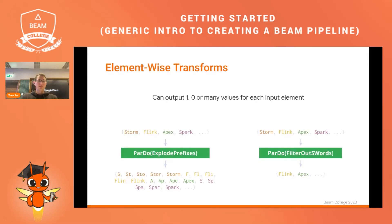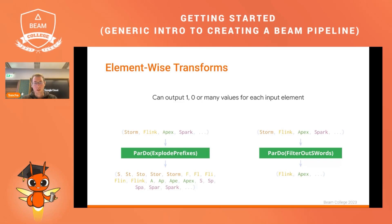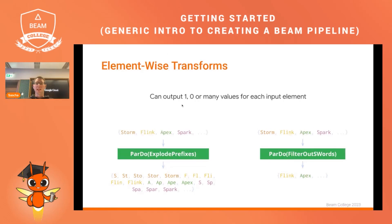Element-wise transforms can produce zero, one, or many values for each input element. In one example, we produce more outputs than inputs by substringing each word — the first letter, first two letters, and so on — resulting in a larger output than the input. On the other hand, they can produce less output than input, such as filtering for words that don't contain 's', ending up with just Flink and Apex as output.